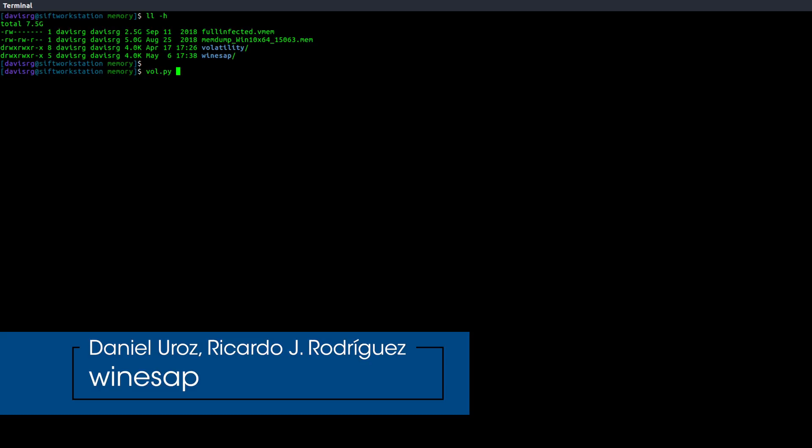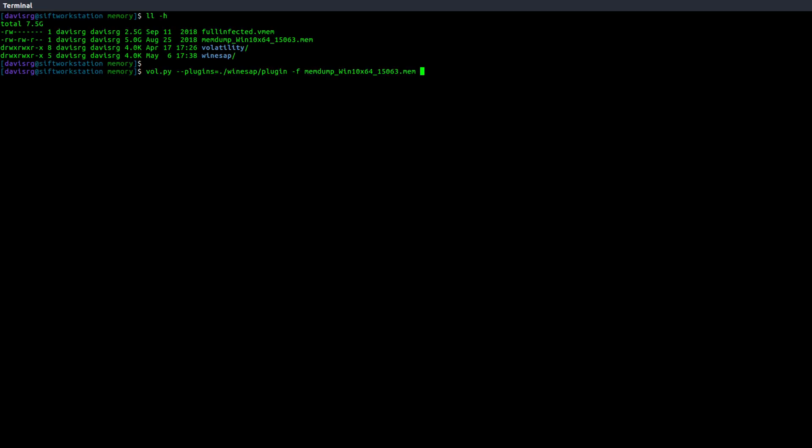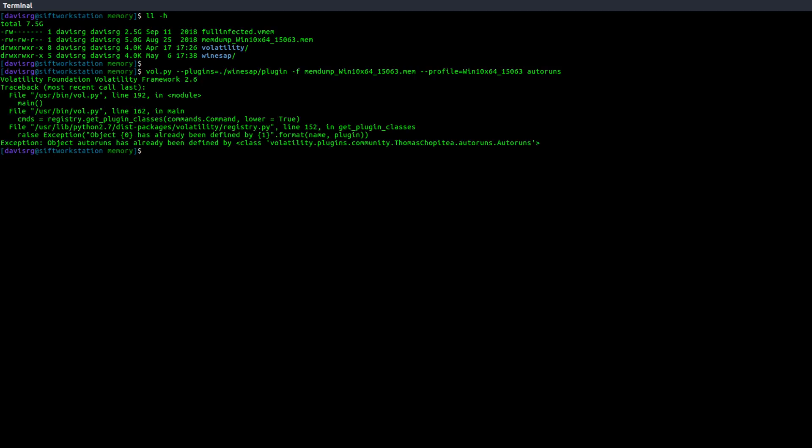Now though the project is Winesap, the actual plugin on the Volatility command line is referenced by using the Autoruns keyword. So herein lies the problem. If we try this with the Volatility version bundled with the SIFT workstation, here's what happens. It's going to bomb, and the reason why is because there already is an Autoruns plugin. It's the previous one that we talked about in the previous section of this episode.